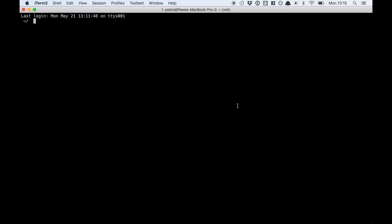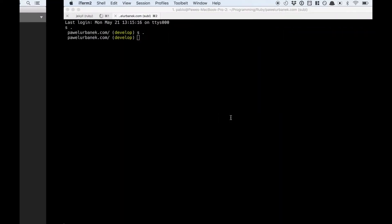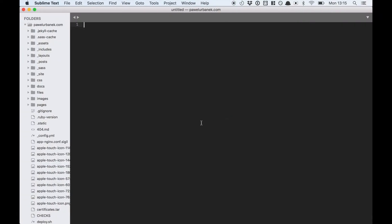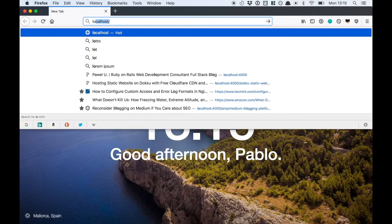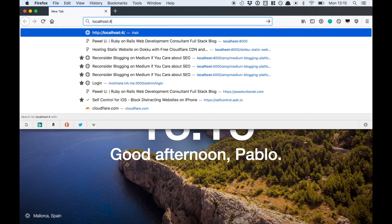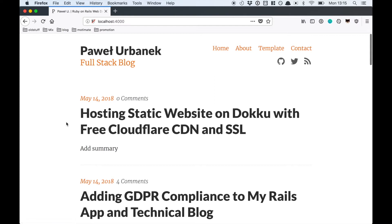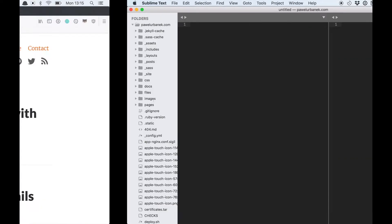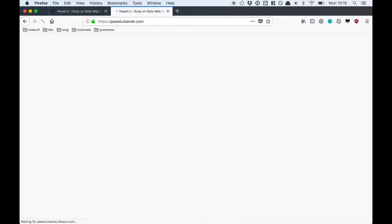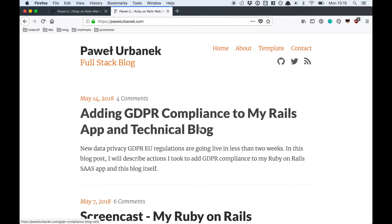I use Jekyll static site generator to run my blog and I just prepared a new blog post. It's not yet released. It's a blog post about how to host a static website on Dokku, basically describing the technical side of how my blog works. If we go to my live website we can see that this blog post is not yet released.